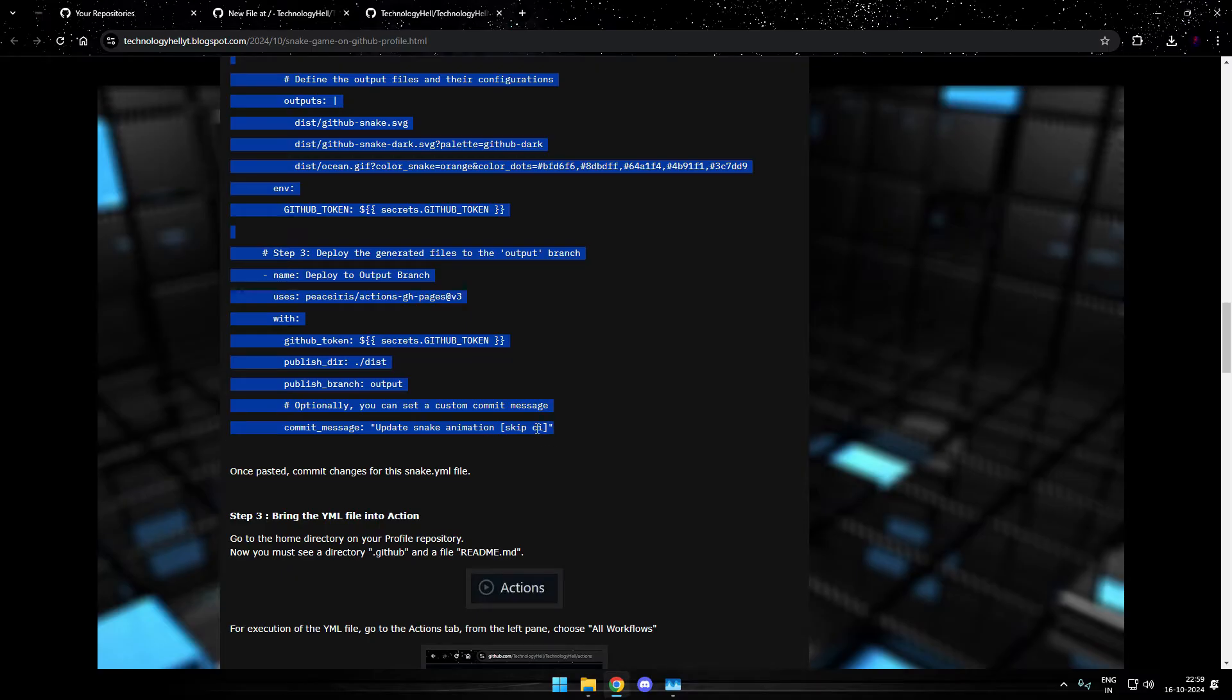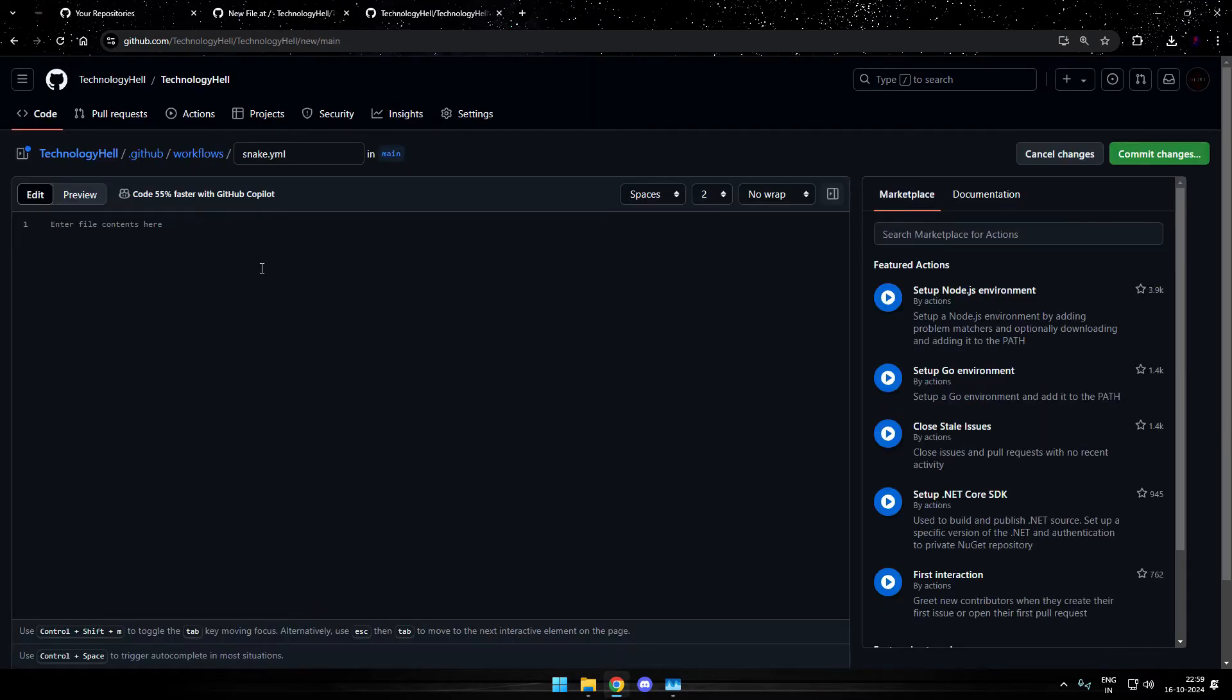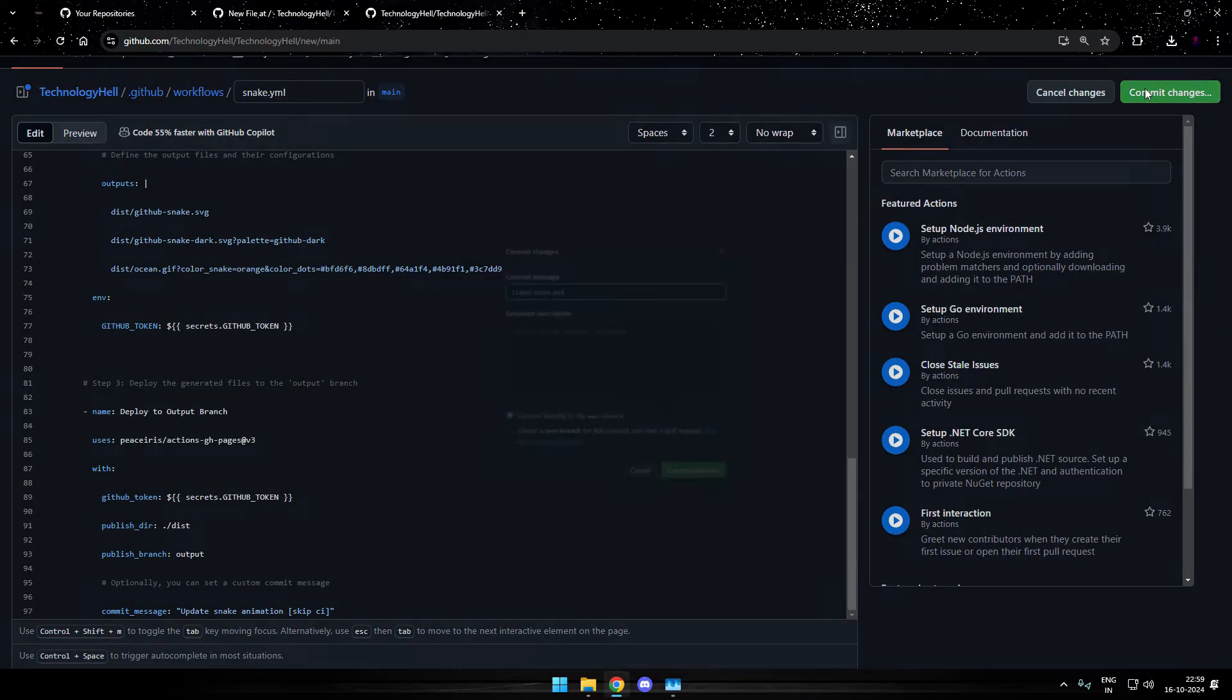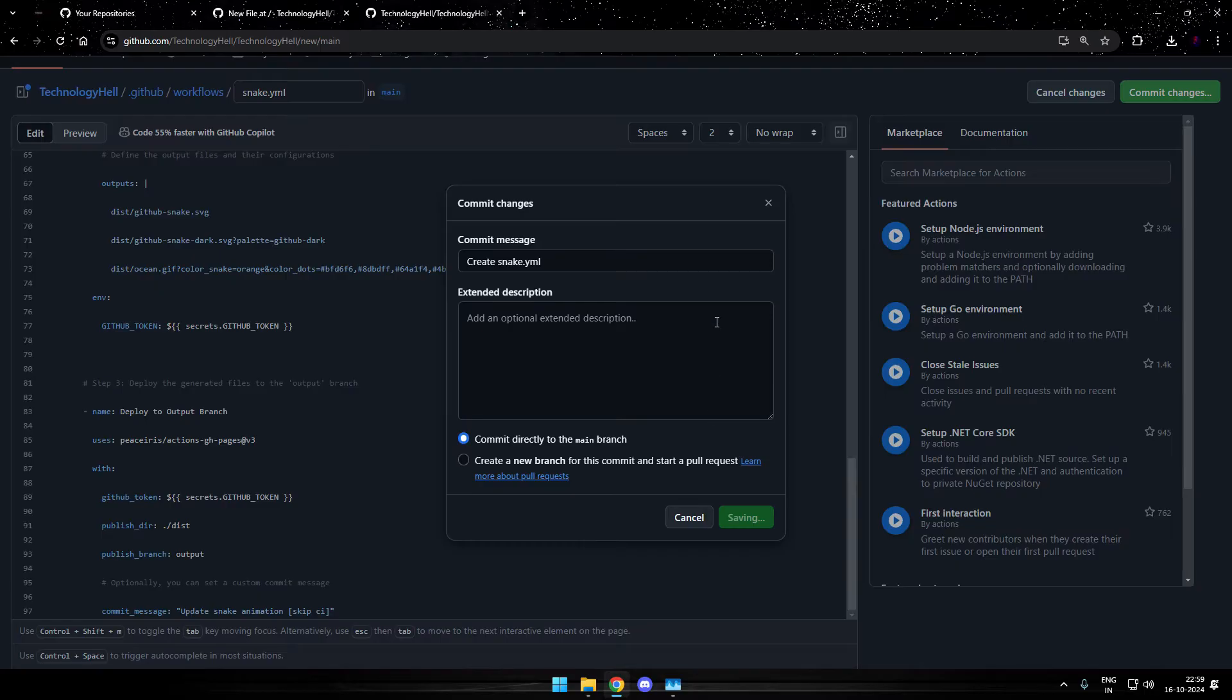It's still the skip CI. Copy. Head back to this file snake dot yml. Paste and commit changes. Create snake dot yml and just commit it up.